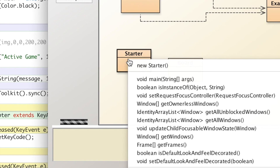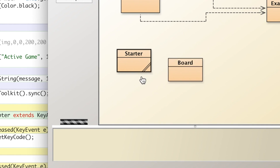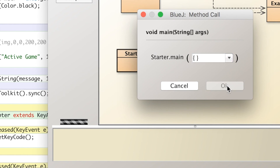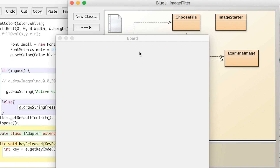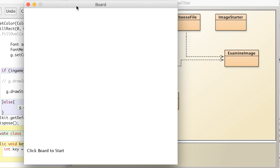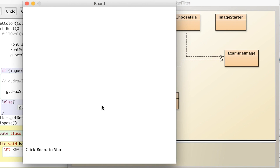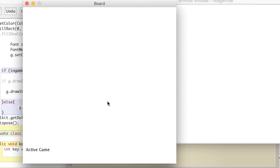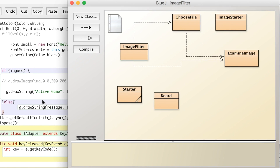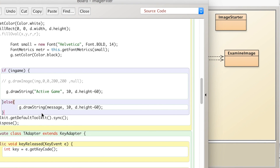Let's go ahead and run that. Let's click start — and now it's an active game. Pretty simple, and you could use most font types.